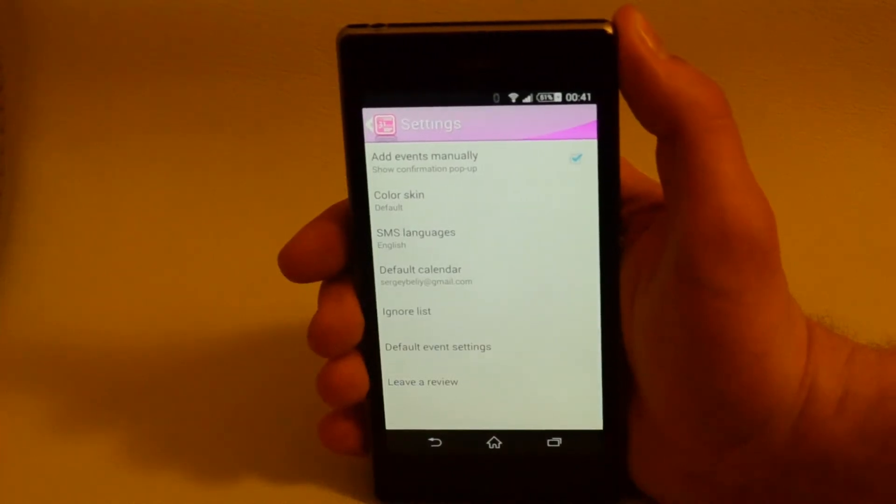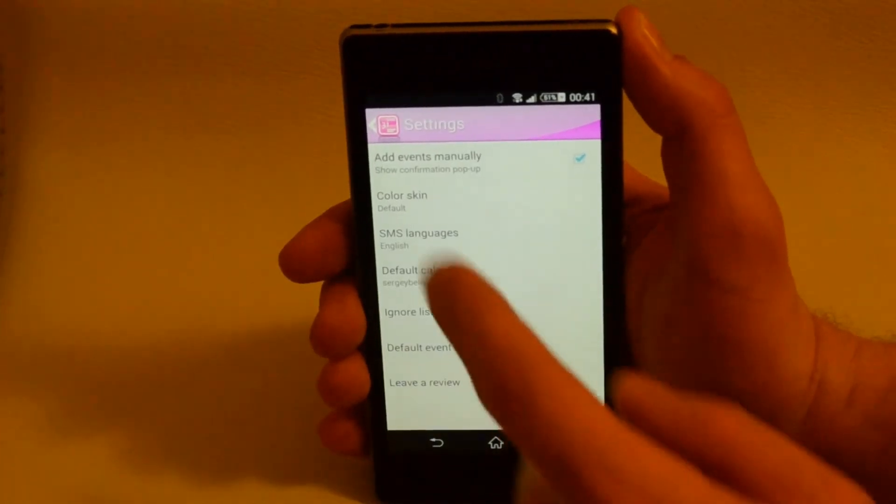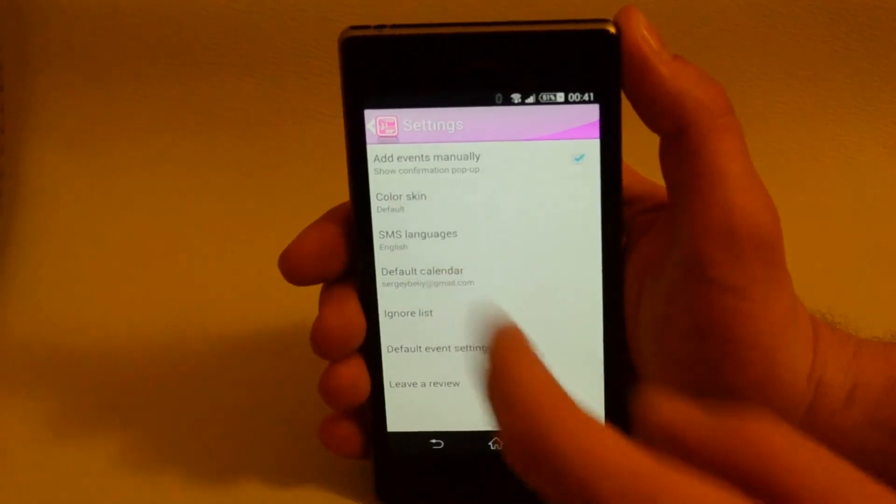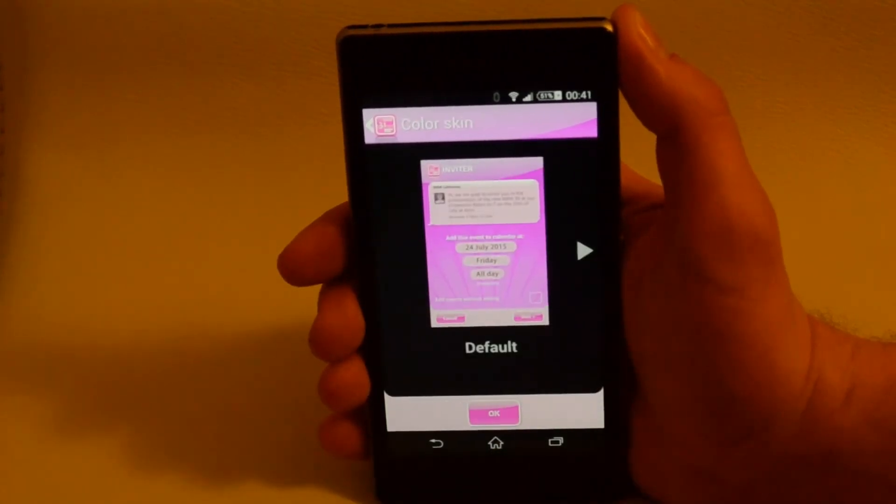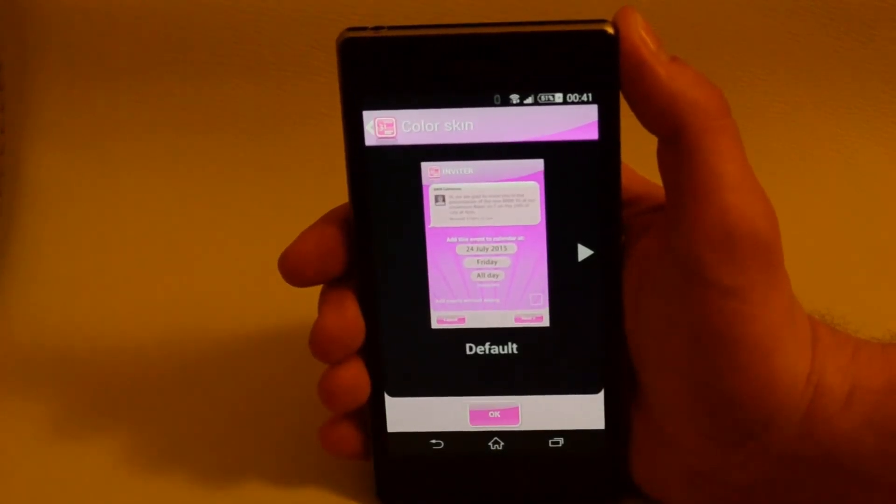Color skins. You can select a pretty fine skin or create your custom one.